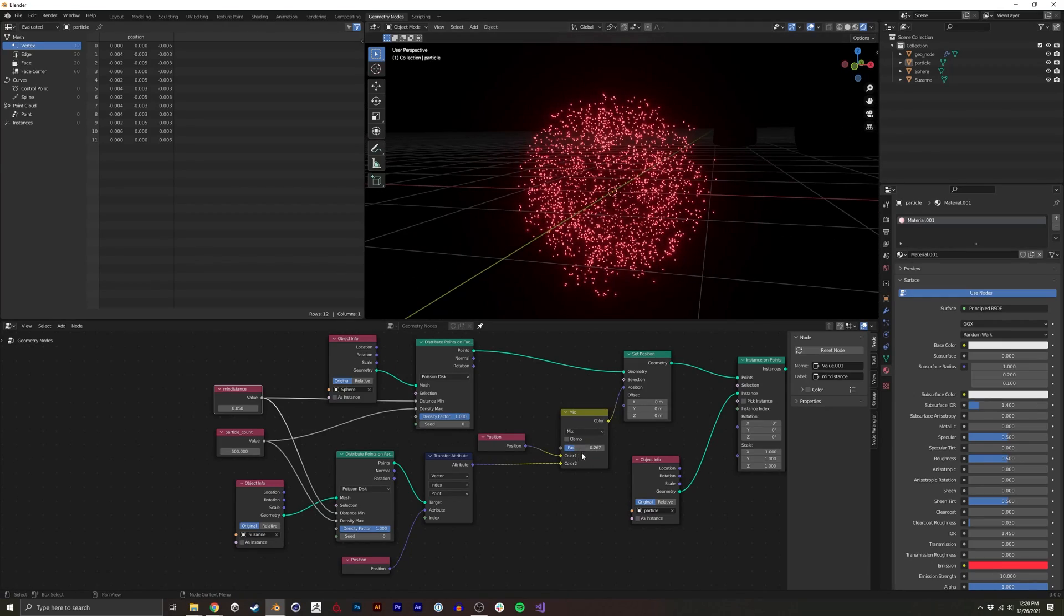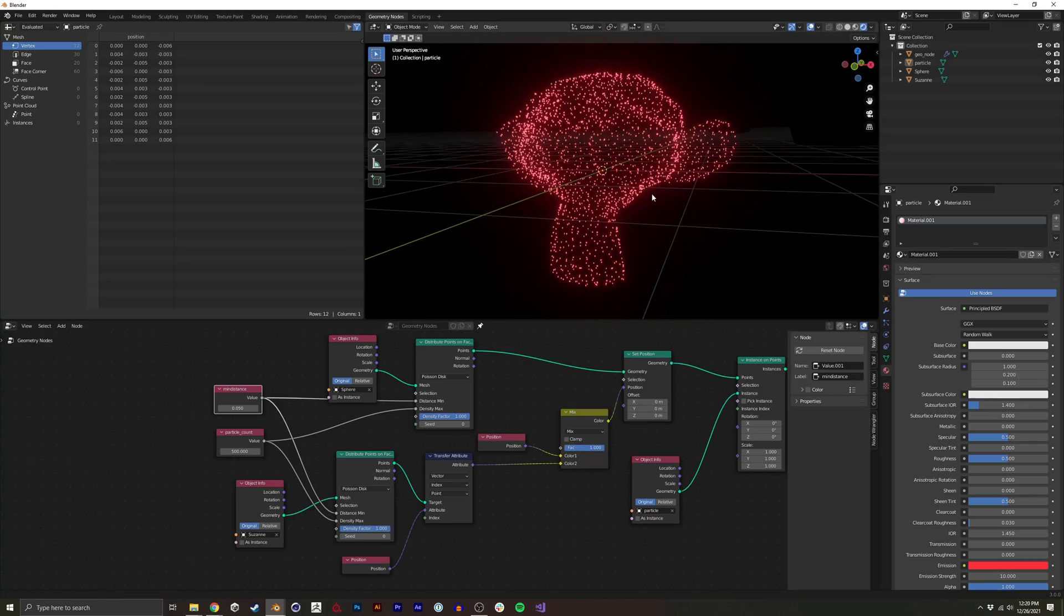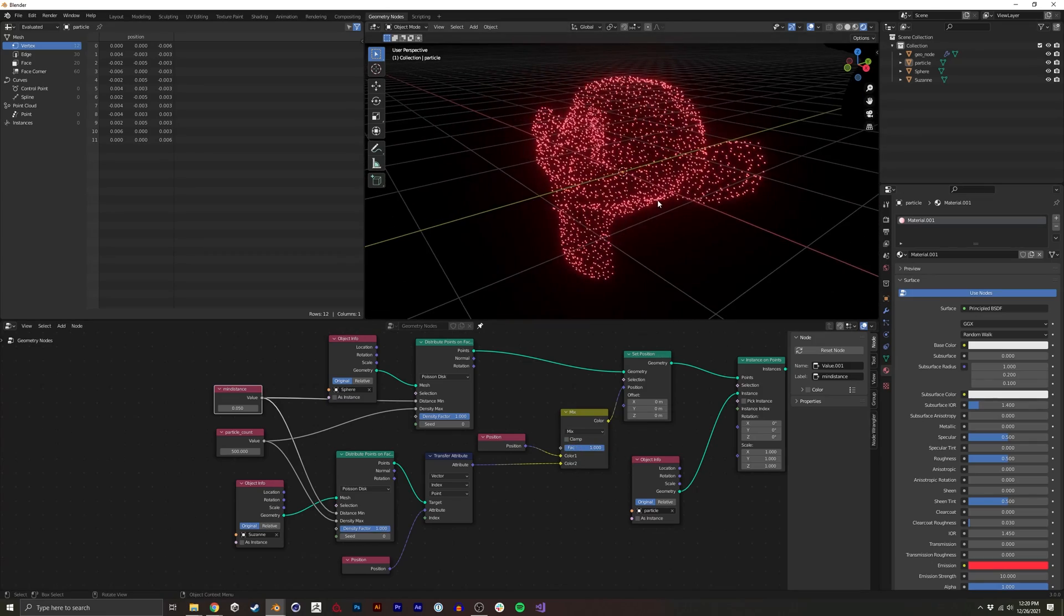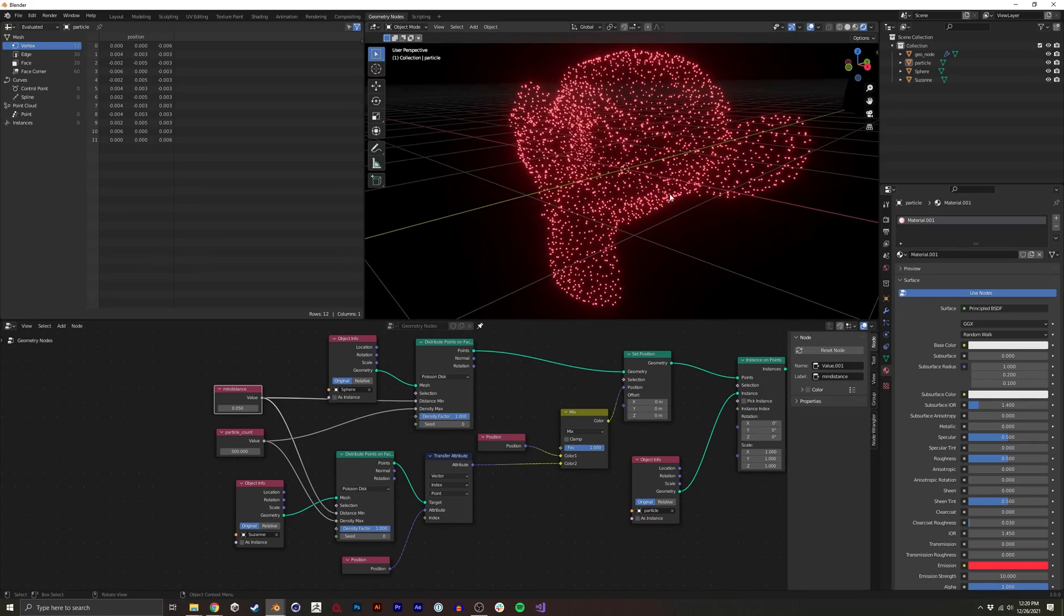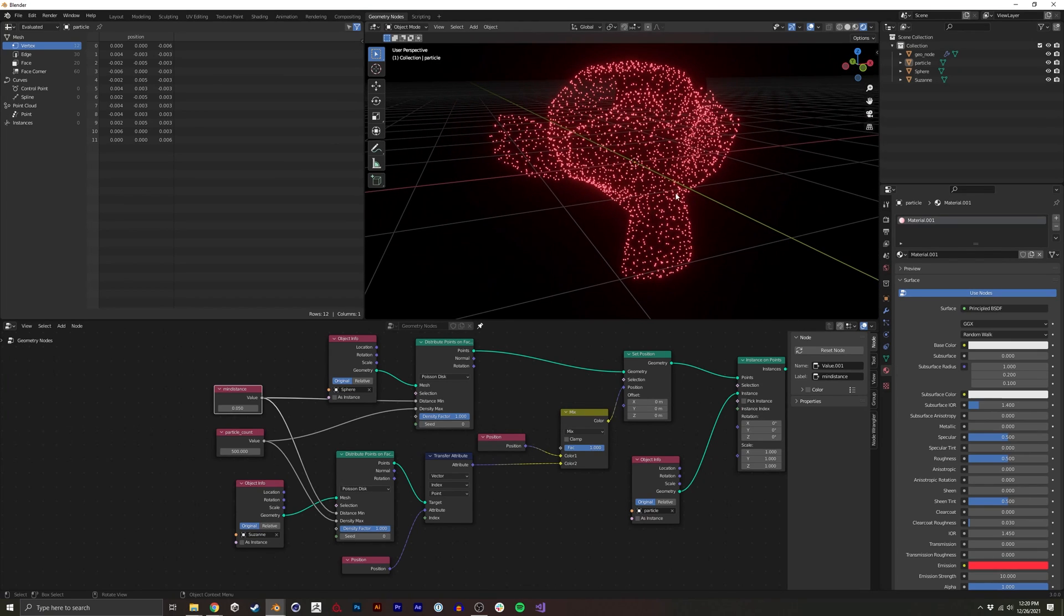We could easily keyframe this and animate it further. That's pretty much it. If you enjoyed this tutorial, please consider subscribing. Have a good day.